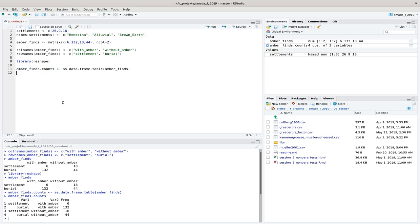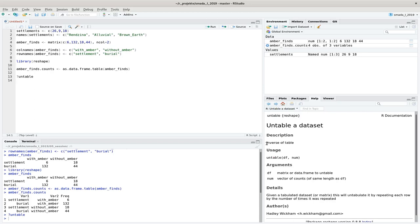To come to real individual cases, we have to use this frequency to produce as many cases of 'settlement with ember' as we have in the frequency — in that case, six. There is a command from reshape called 'untable', which the help file describes as the inverse of table. We use it to undo the table. It needs a data frame as first parameter — that is the first two columns of our 'ember_find_counts' variable — and the vector of counts, which is in the third column, as the second parameter.